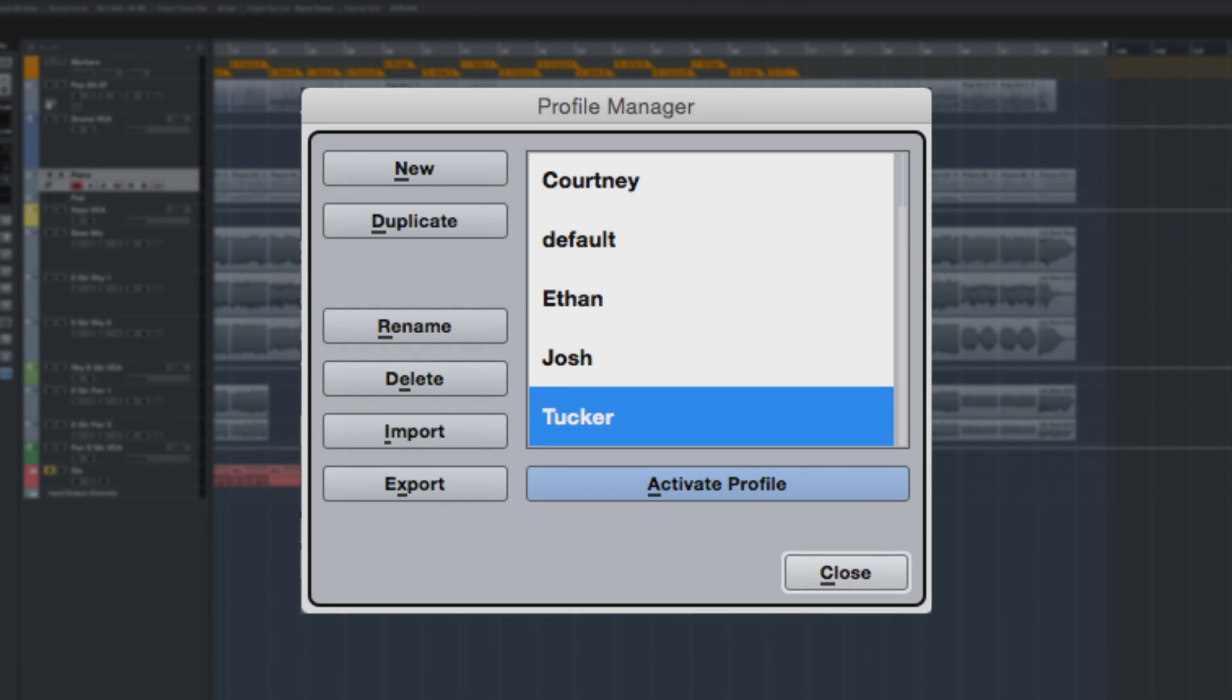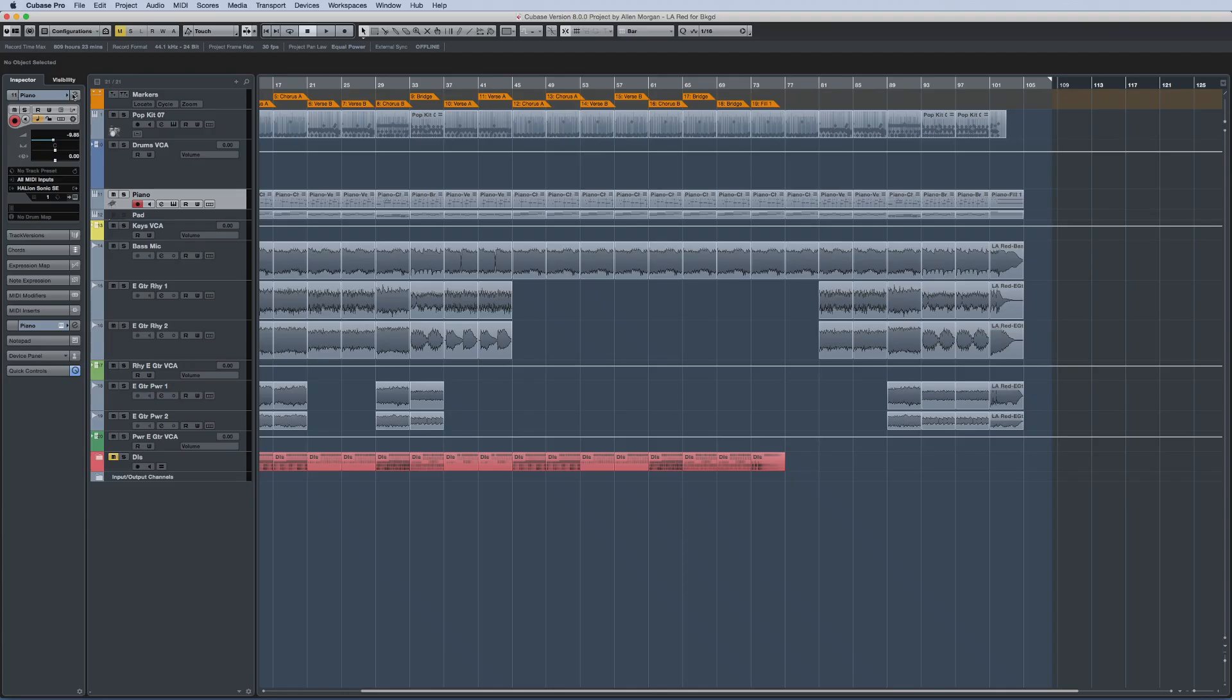This means when you change engineers, the incoming person can call up their profile quickly and get down to work sooner. This feature is exclusive to Cubase Pro 8.5 and is not available in Artist.